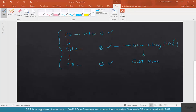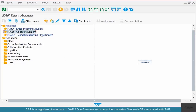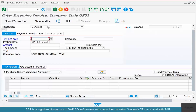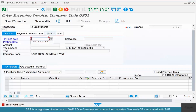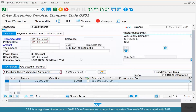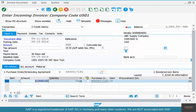We need to document the credit memo just as we document an invoice, using the same transaction: MIRO. Instead of invoice, select credit memo. Only three transactions — purchase order, MIRO, MIGO — are used to create all P2P steps. The vendor is sending a credit memo for 50 pounds, not 100 pounds, and the amount is going to be 500.